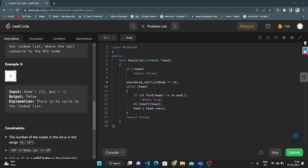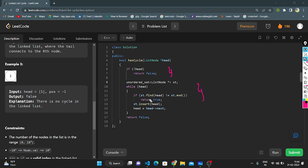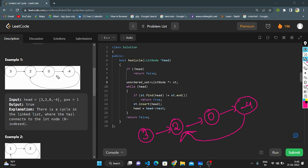Let's enter the coding part. The given function is hasCycle, passing a ListNode as parameter. The base condition: if there is only one node, we directly return false. Otherwise, we take one empty unordered set of ListNode with the name 'st'. This while loop works until head is not equal to null. If the node is present in the set, we return true. If not present, we insert that head and move it to the next node. After all nodes are processed, if no element was found twice, we return false — no cycle in the linked list.